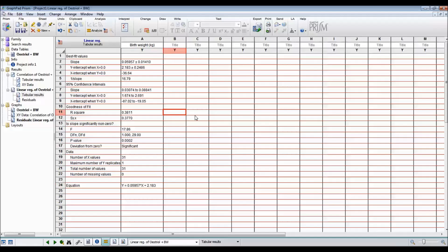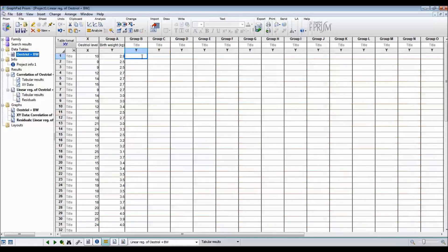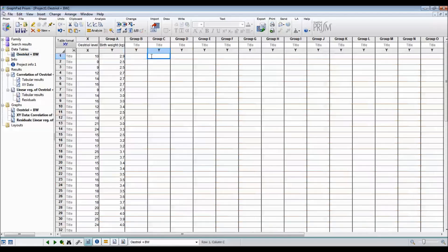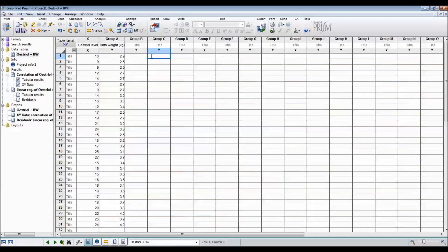You might wonder why I've only got one x or covariate in this particular model. That's because in GraphPad, you can only do simple linear regression, where you have one x and one y. If you have multiple x's, you need to use a more complicated statistical package. But at least by learning how to use GraphPad, you have an idea of how to do simple linear regression.